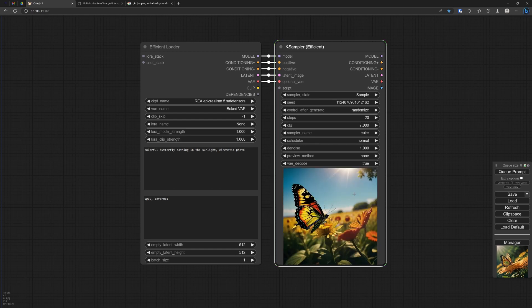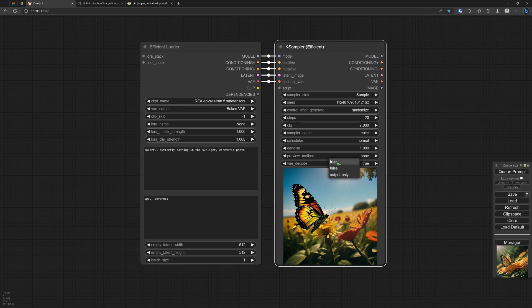Maybe it even renders a little bit faster. I don't know. Also the VAE decoder is built in and it shows the end result because we have selected true over here.